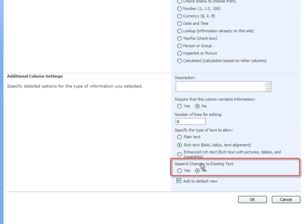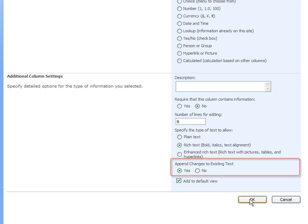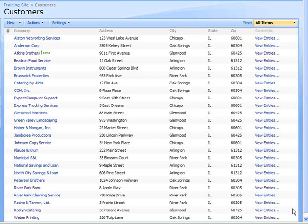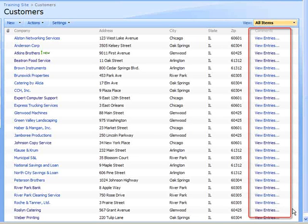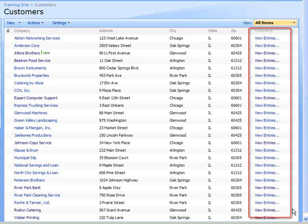For the option Append Changes to Existing Text, I will set that to Yes, then click OK to complete the column. The new comments column is added to the list. Rather than being blank as you would expect with a new column, it contains a link titled View Entries.